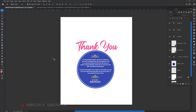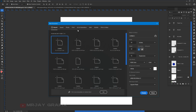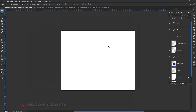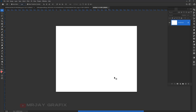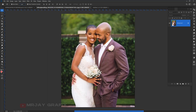I'll go to File > New and create my canvas size. I'm going to do 15 by 12 — let me confirm that. Yeah, 15 by 12 is okay for me. Now what we're going to do is bring in my picture.